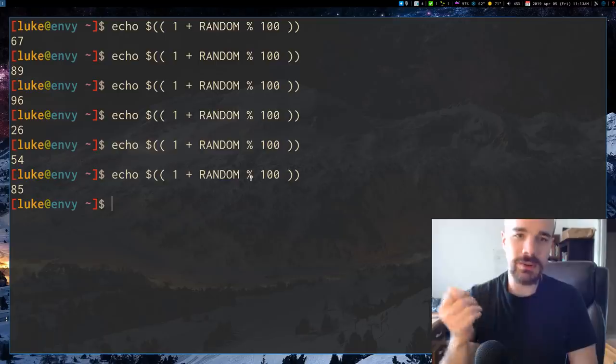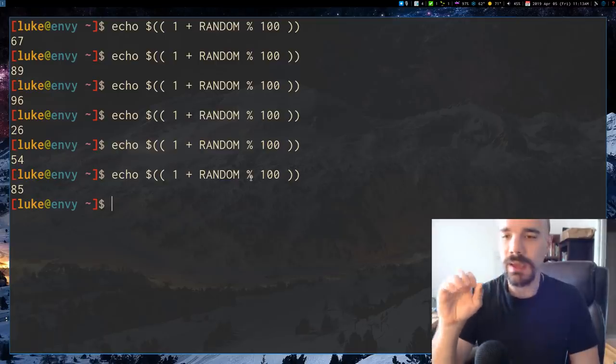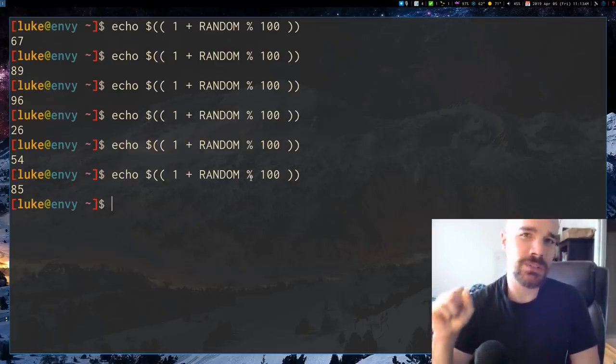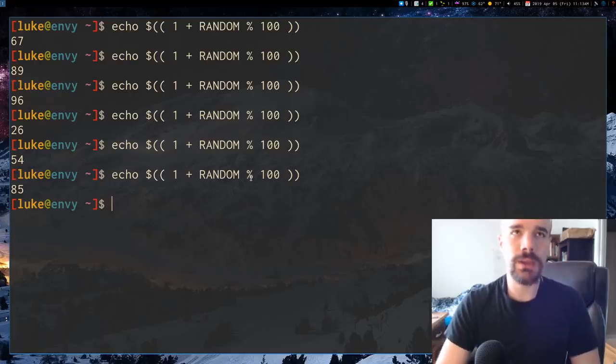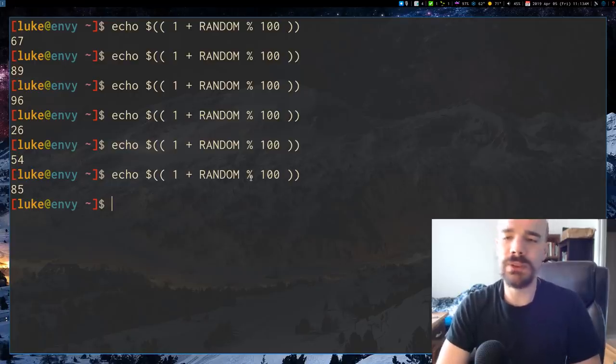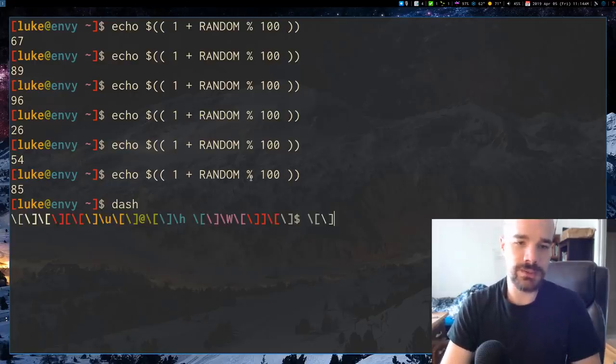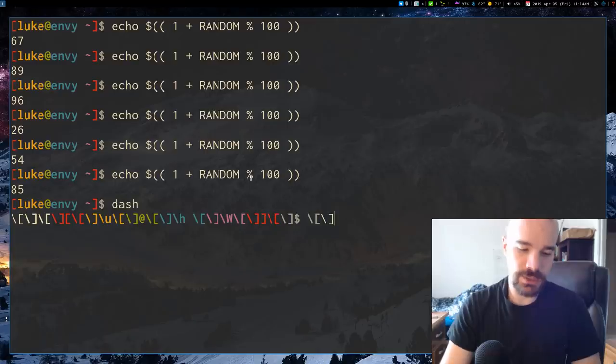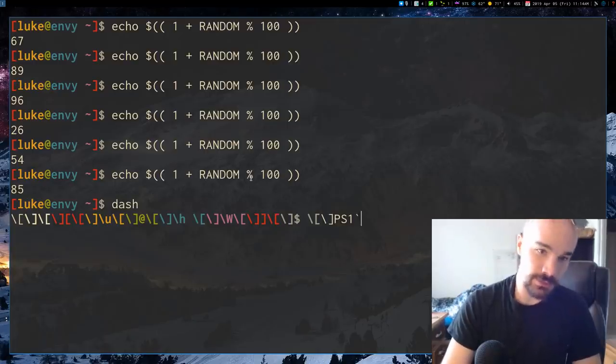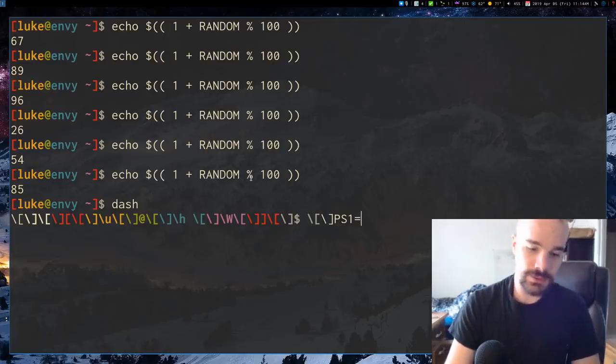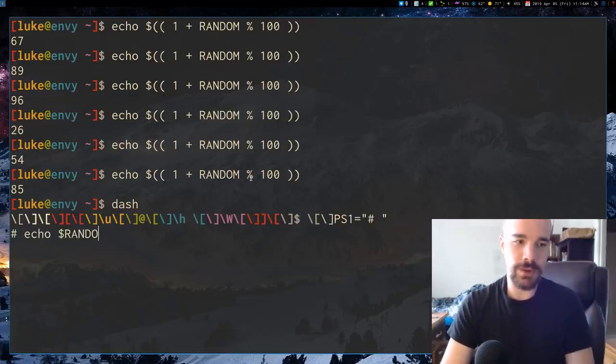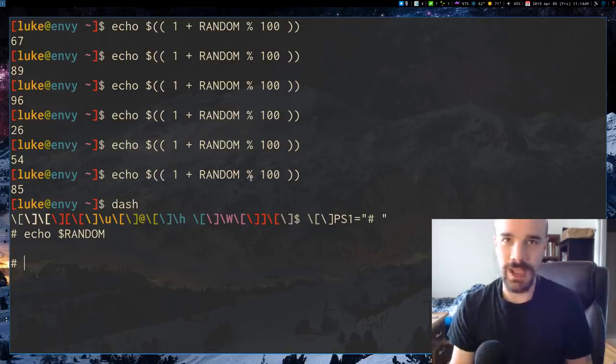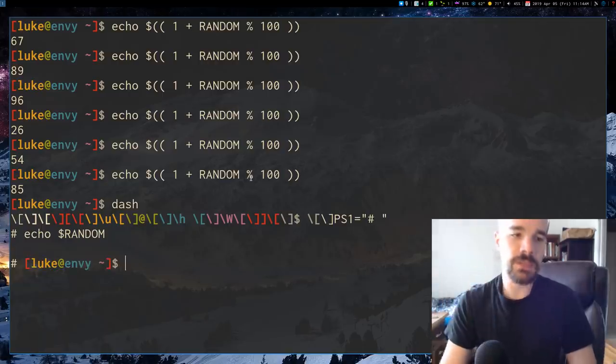But the drawbacks are one, it looks a little ugly and two, it's bash specific. So if you're using another shell, let's say dash, if you echo $RANDOM, nothing's going to happen. This is a bash specific thing.